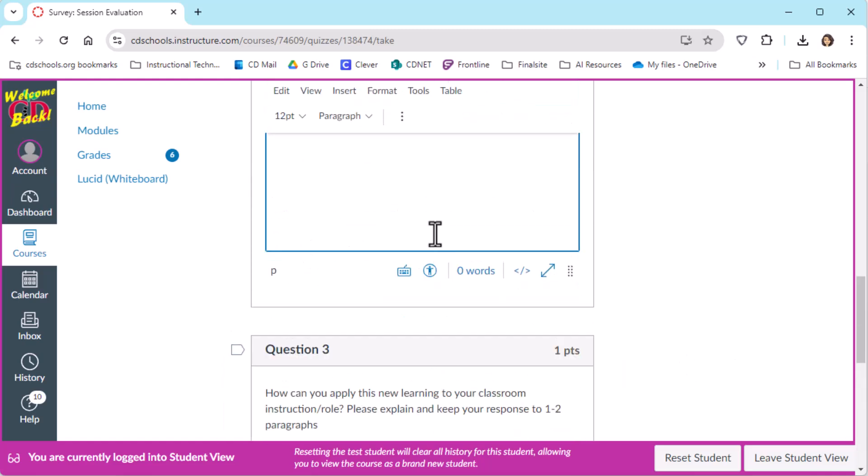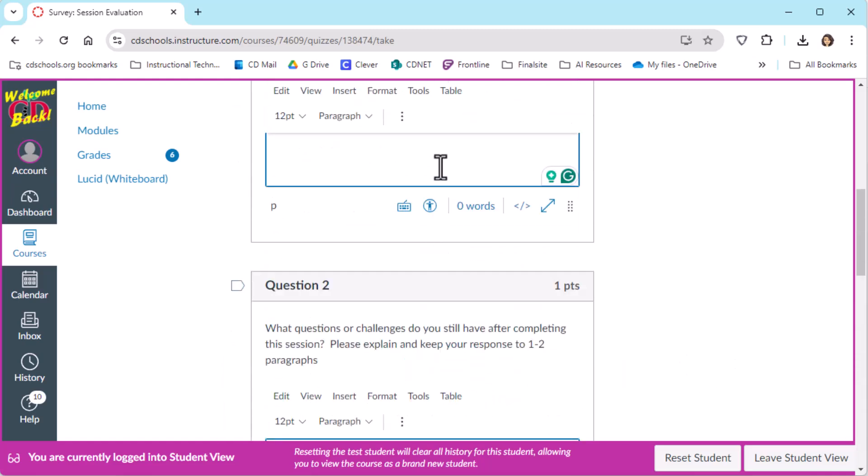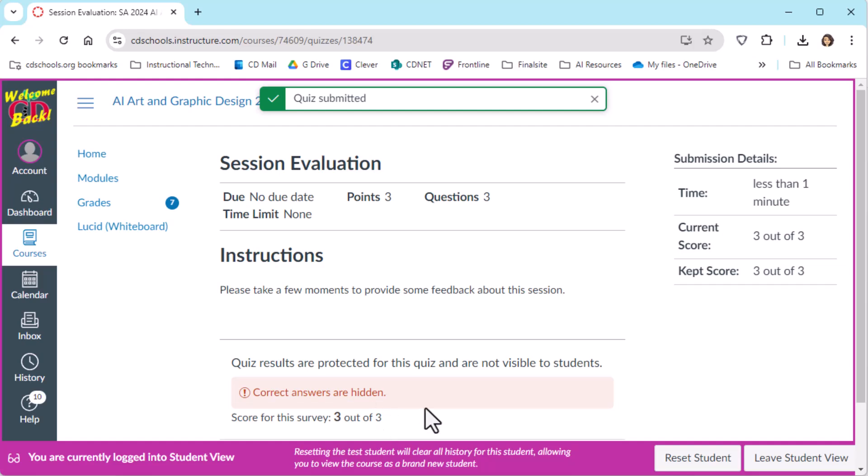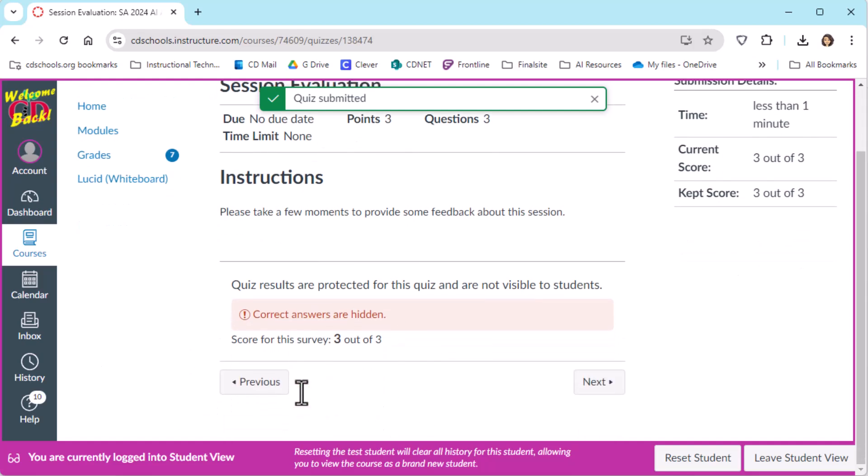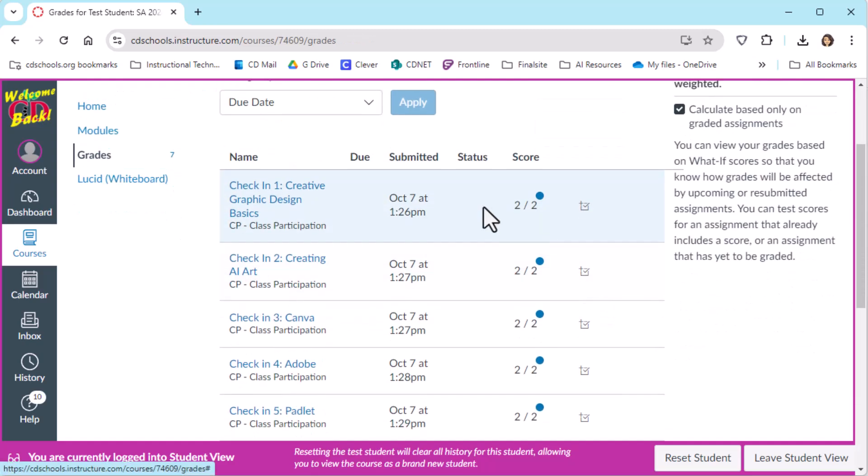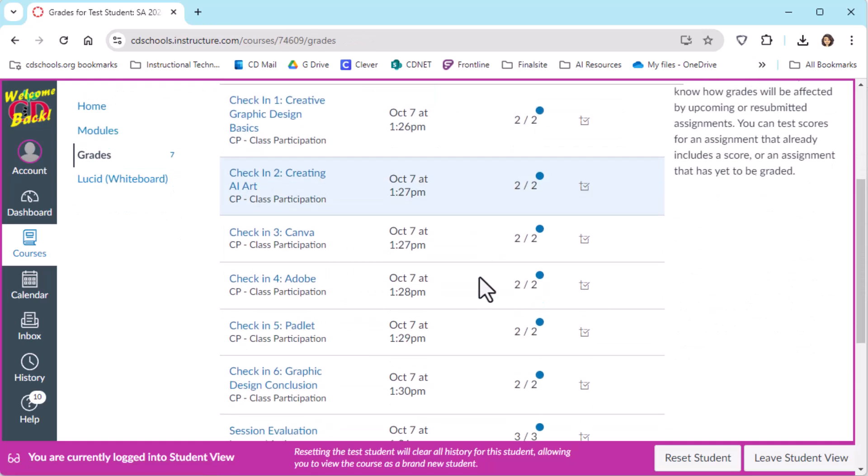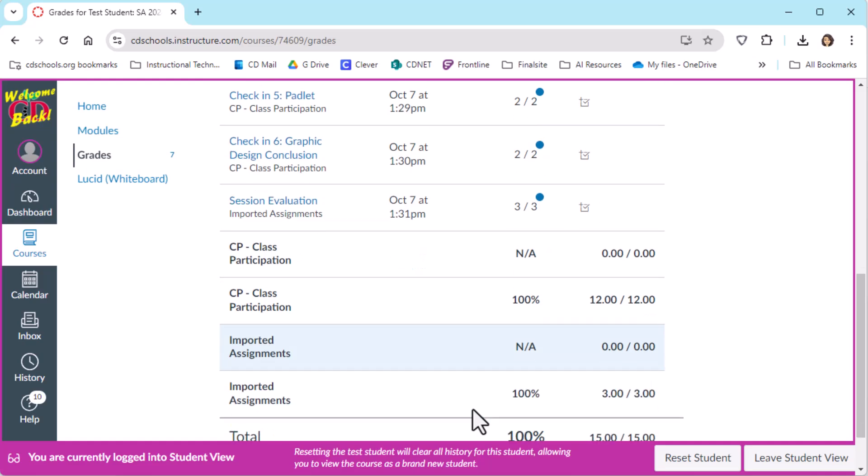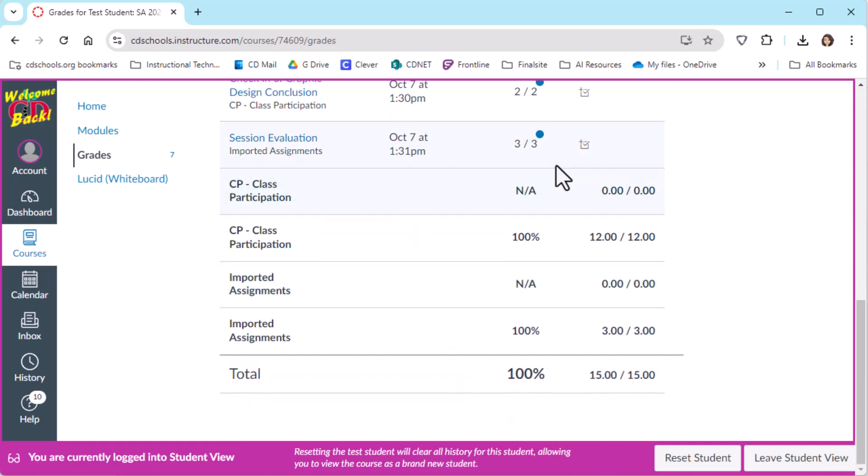So after all of these are submitted, then everything is complete from the student end. And as a student, I could go to my grades and I could see my scores for all of the quizzes, including that I completed the session evaluation.